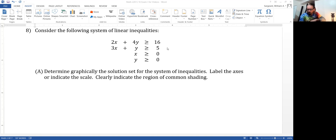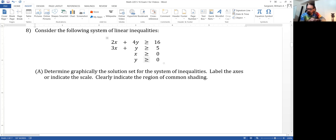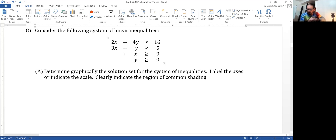One other thing before we get going: the last two inequalities — when we have equal signs — put us right on one of the axes. Otherwise, since x has to be greater than zero or y greater than zero, besides being right on the axes, that's going to keep us within the first quadrant.